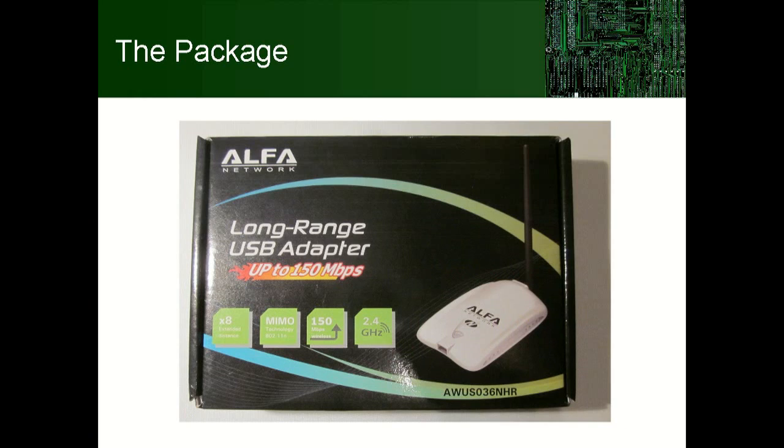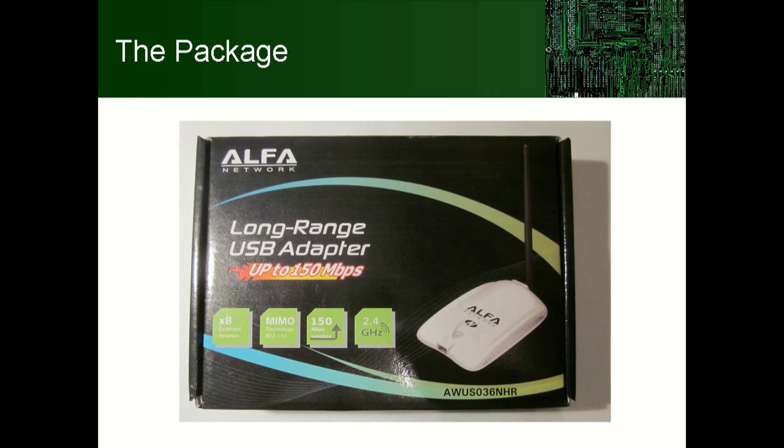Hi, my name is Peter Funk and today I want to make a review on the Alpha USB Wi-Fi Adapter AWUS036NHR. This video is especially made for viewers who haven't decided up to now if they really want to purchase this device.